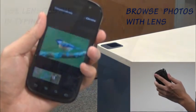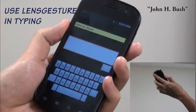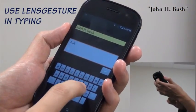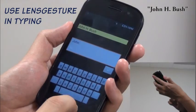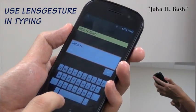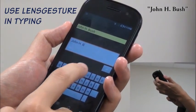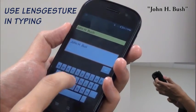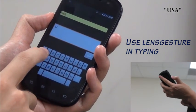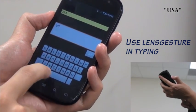Lens Gesture can also serve as an efficient complement for input, such as two-handed typing. The user taps on the lens to shift letters between upper and lower case. He can also caps lock the letters by covering the lens with his index finger.